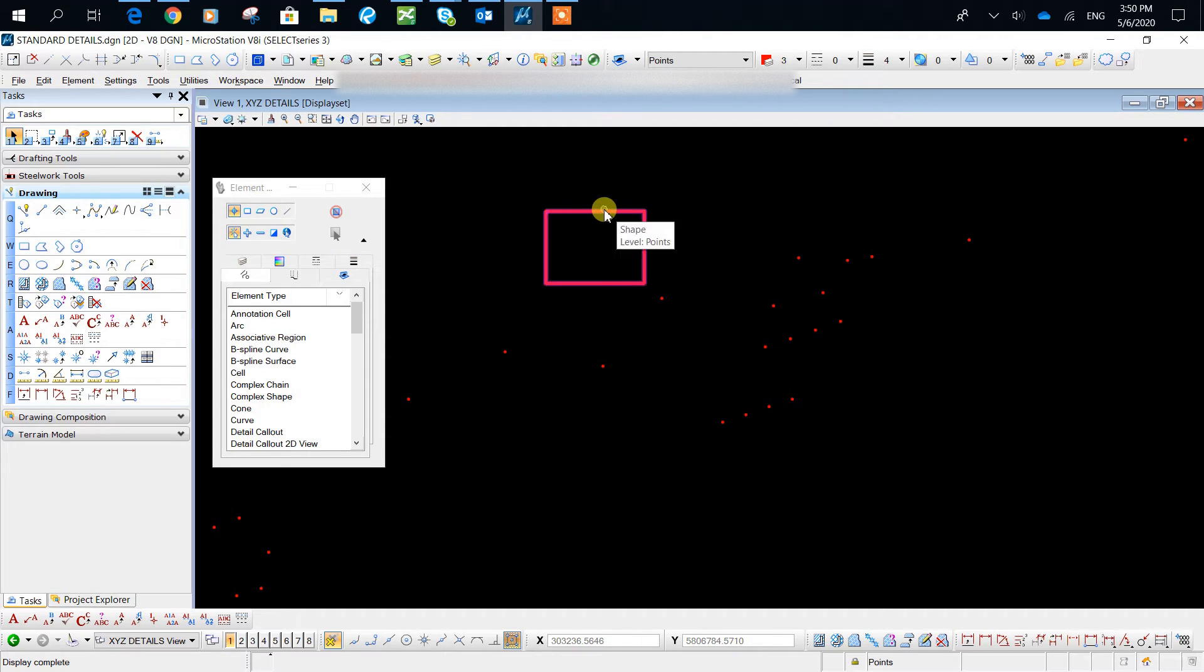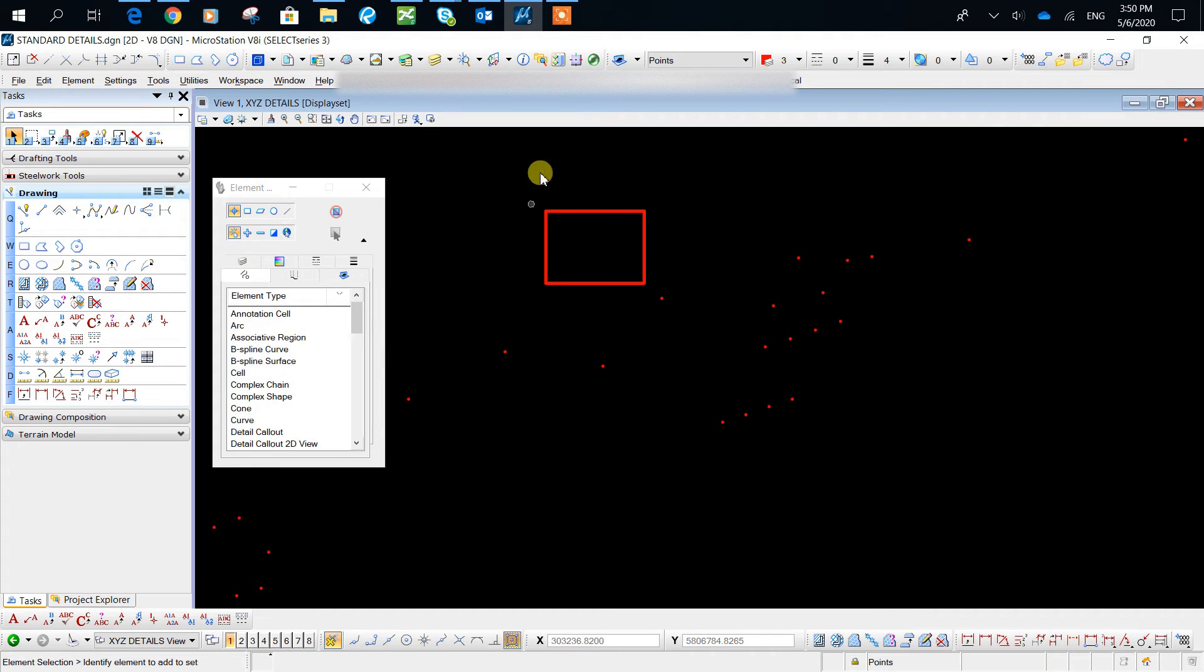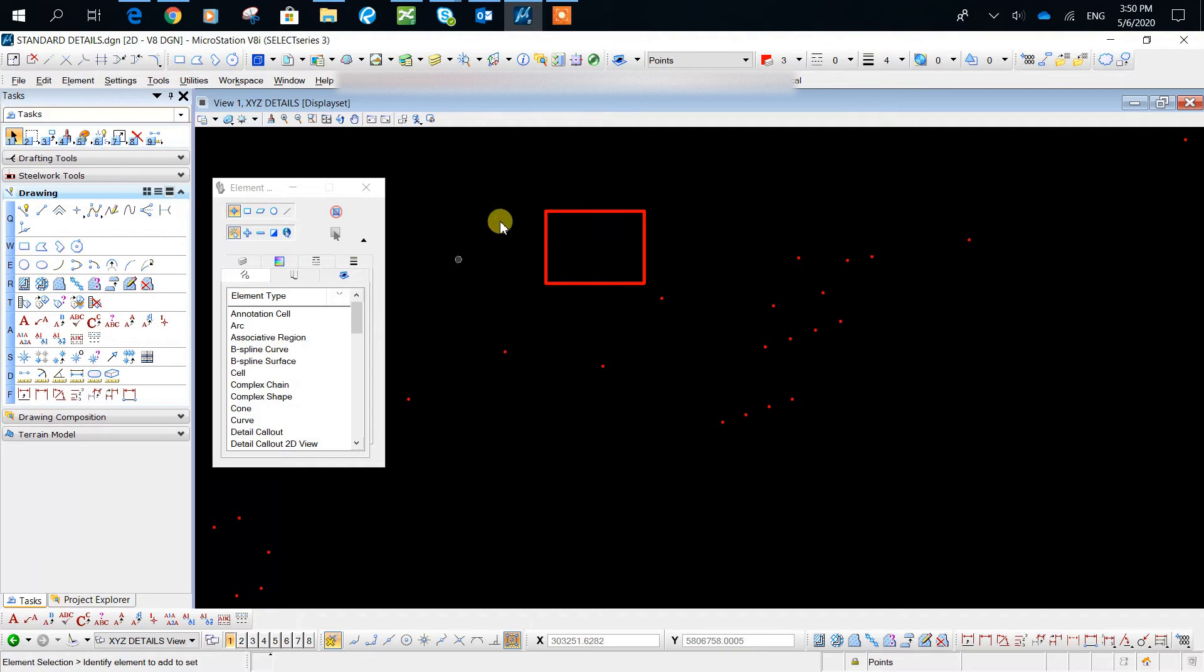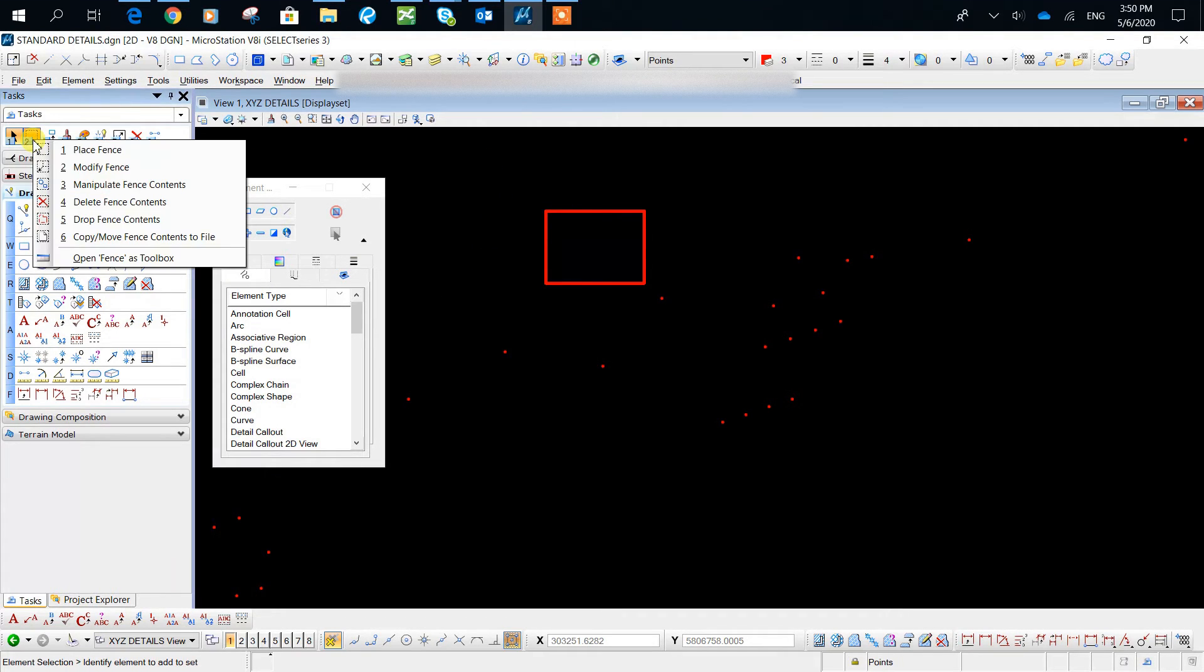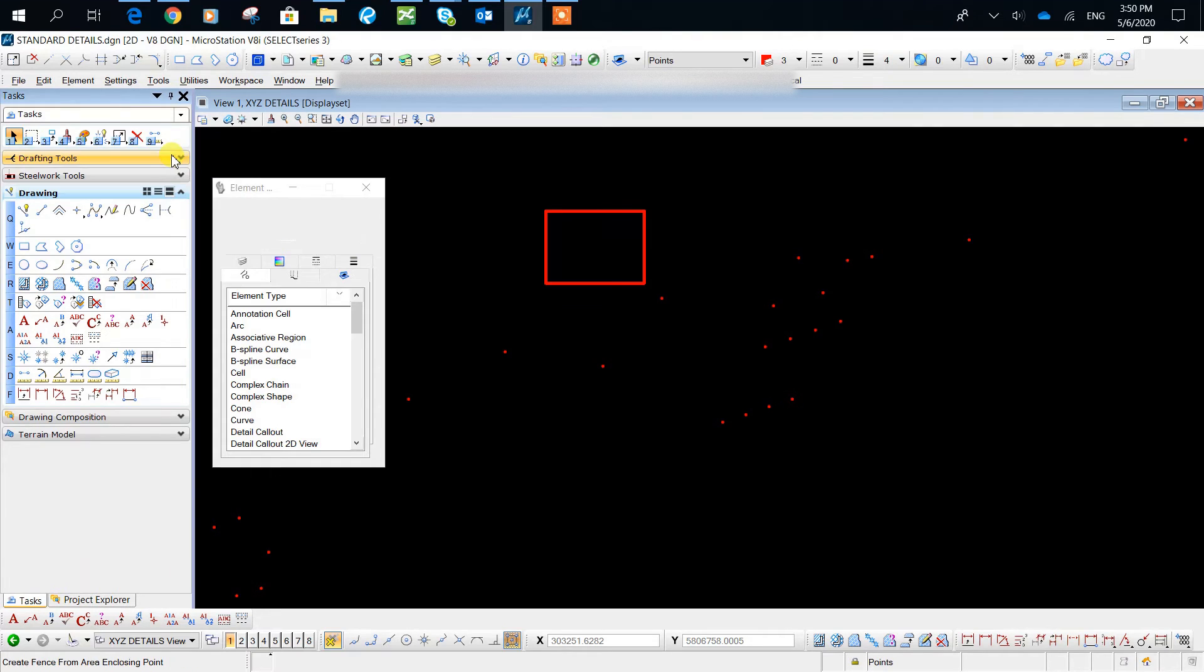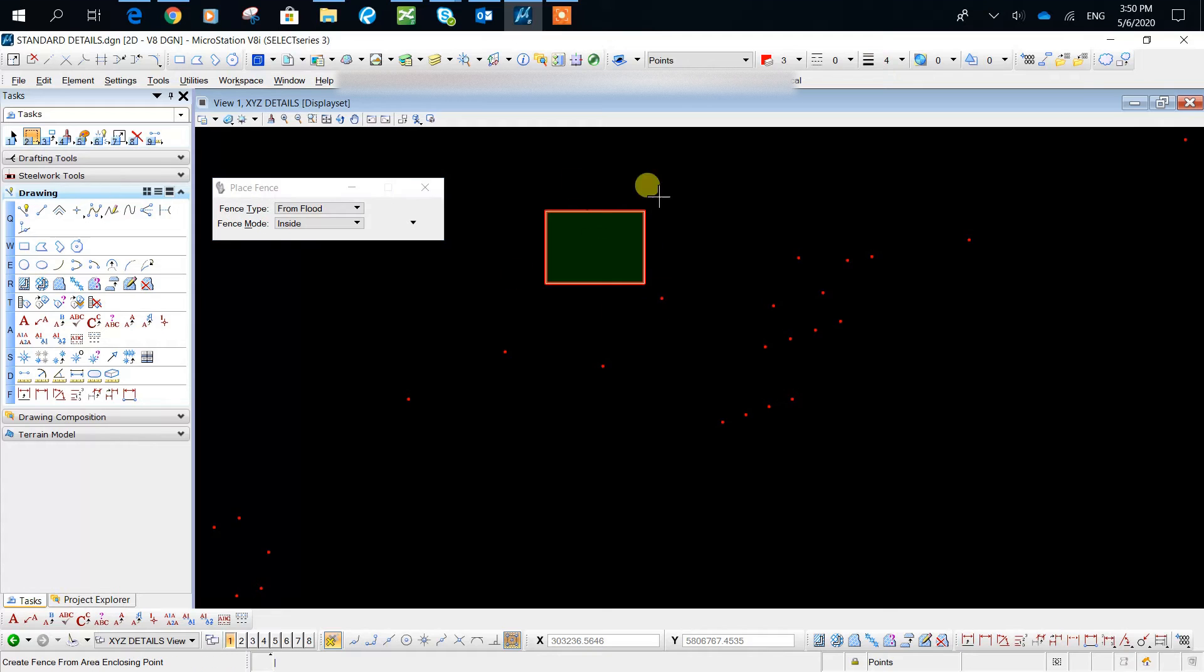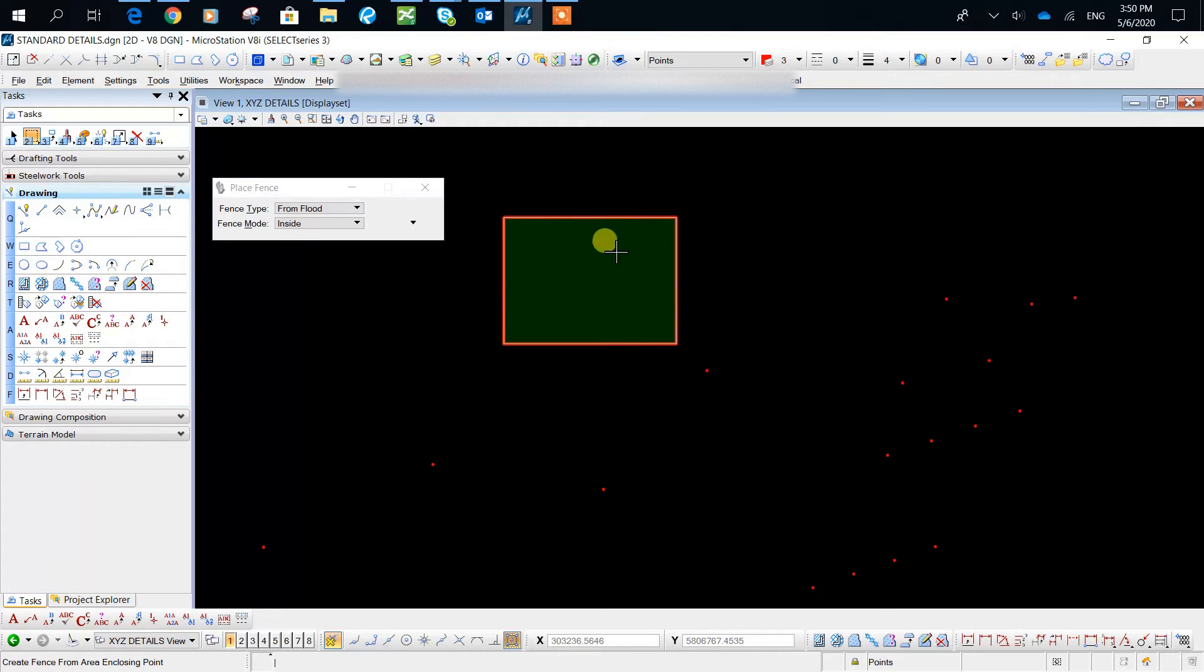If you've already got a shape somewhere and you'd like to fence the area inside of the shape, you can click on the fence tool and choose from flood. And this way you can select the inside of that area.